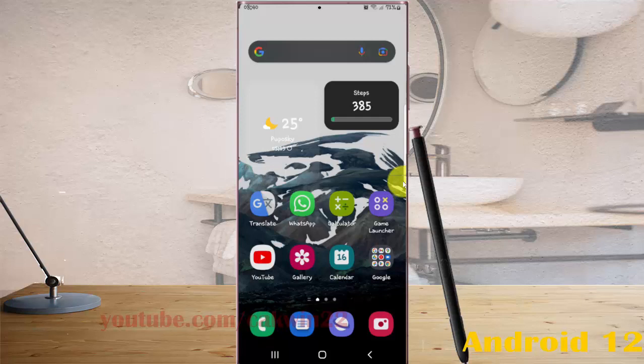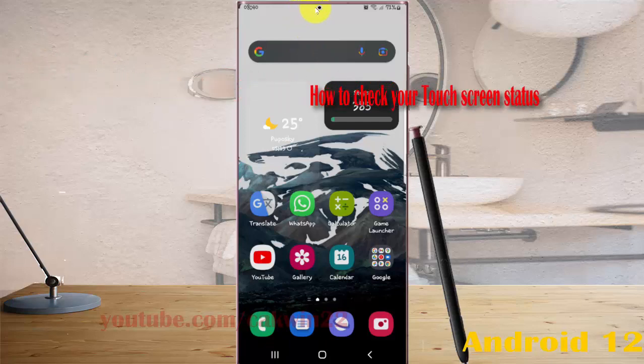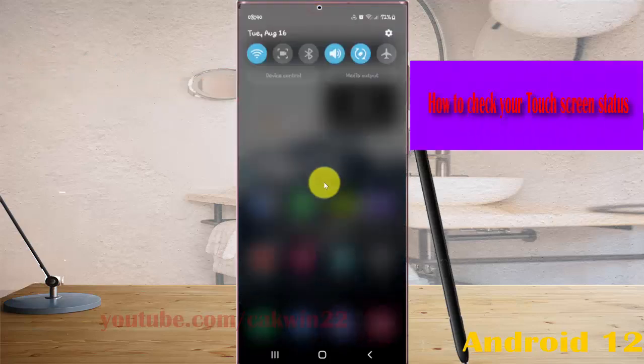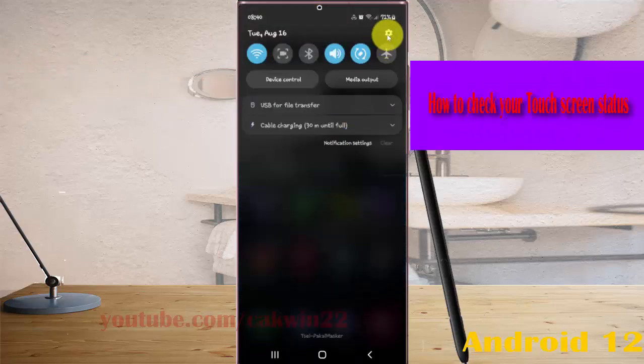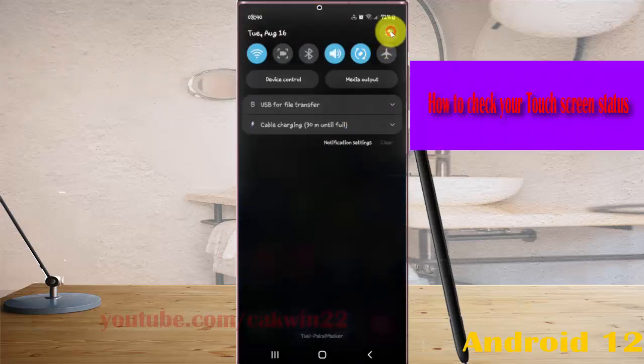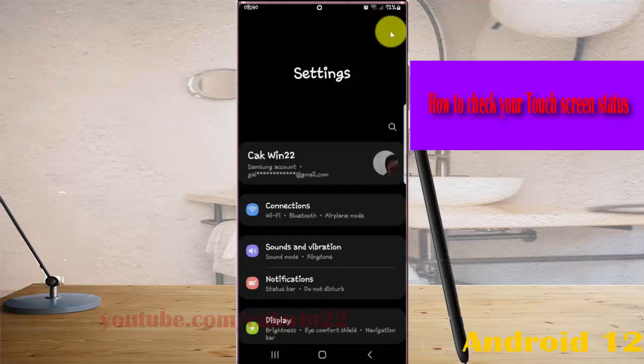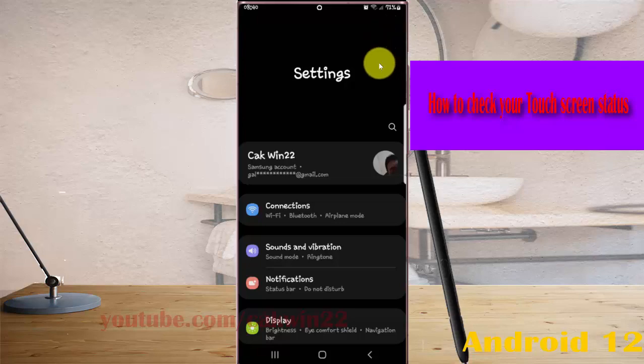To check your touchscreen status in Samsung Galaxy S22 Ultra, open Settings by swiping the notification panel and tapping the Settings icon. Then scroll down the Settings screen.